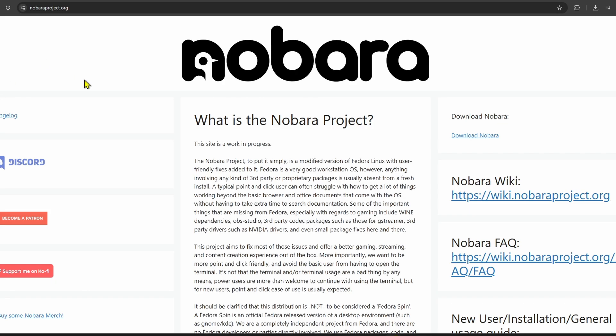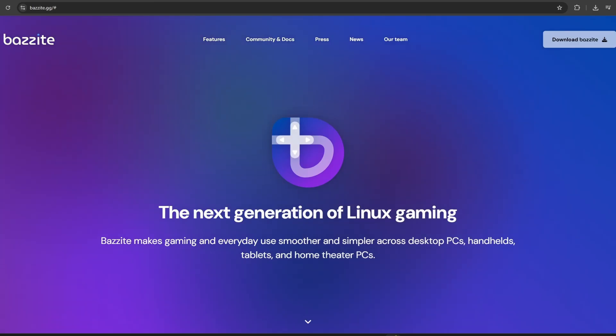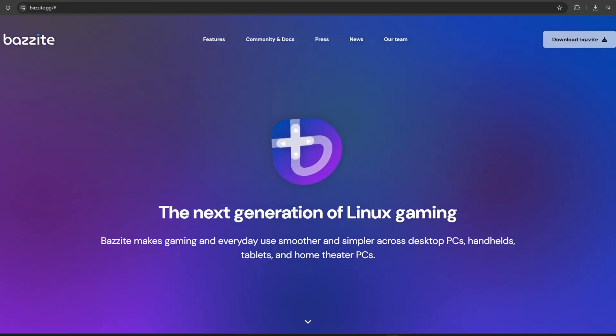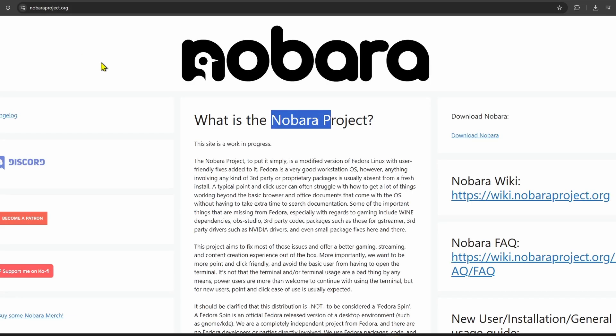Today I'm doing a quick comparison between Nobara Linux and Bazite, two popular Linux distributions made with gamers and power users in mind. If you're wondering which one might be better for you, let's break it down.